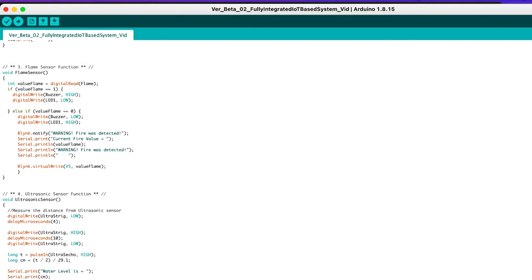Moving on to the next sensor function, which is the flame sensor. We declare integer variable flame equal to digitalRead(flame), which reads and gets the value from the flame sensor. We use if-else conditions: if the flame value equals 1, the buzzer and LED will not be turned on. Else if the flame value equals 0, the buzzer and LED will be turned on, and the Blynk application will notify the user that warning — fire was detected. The serial monitor will print the flame value and the warning message.